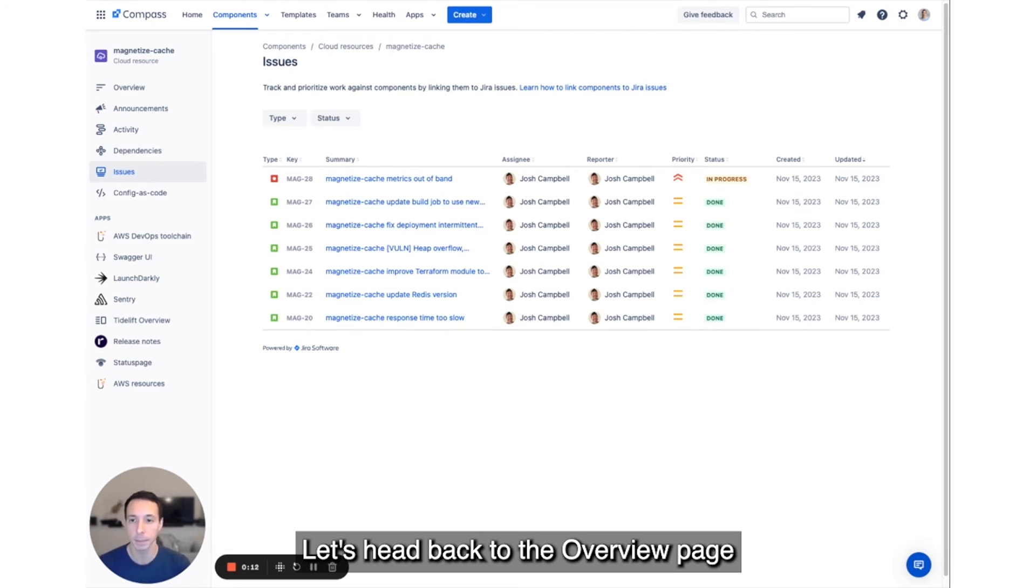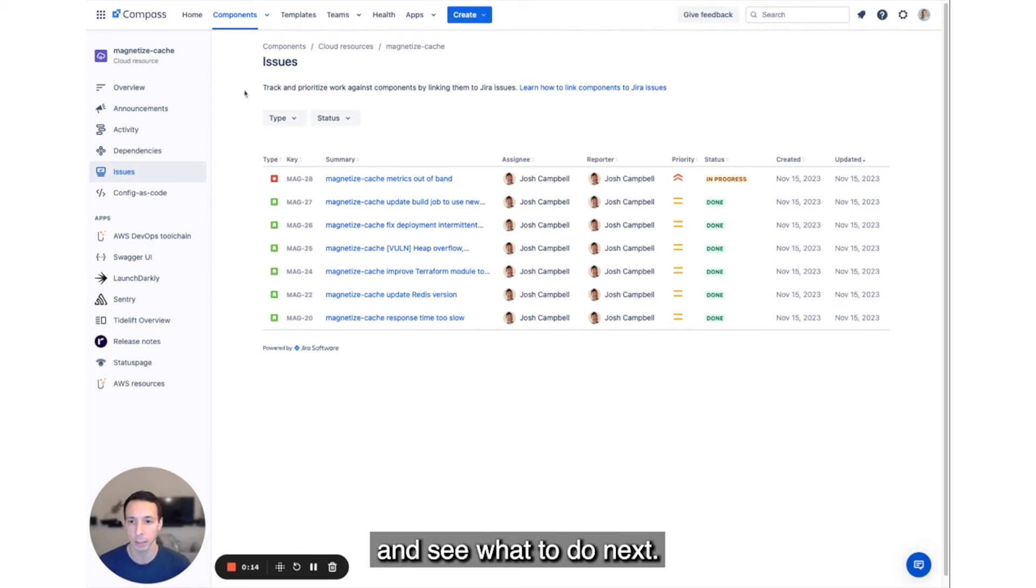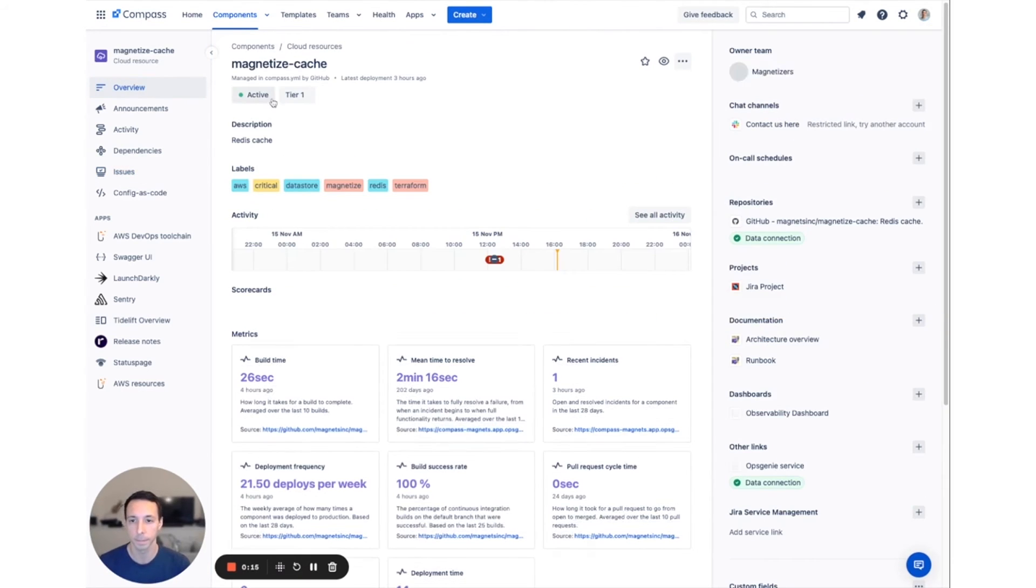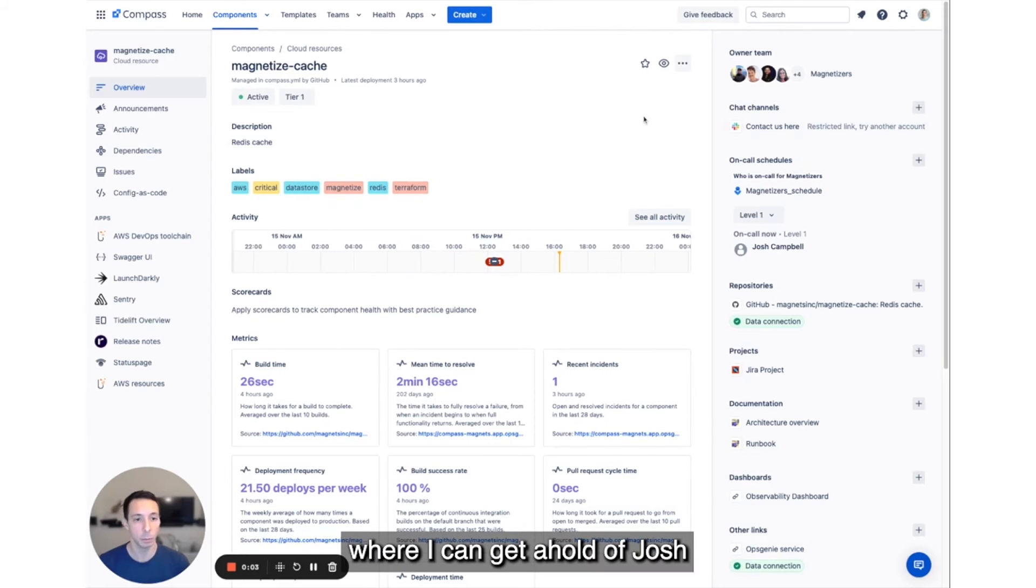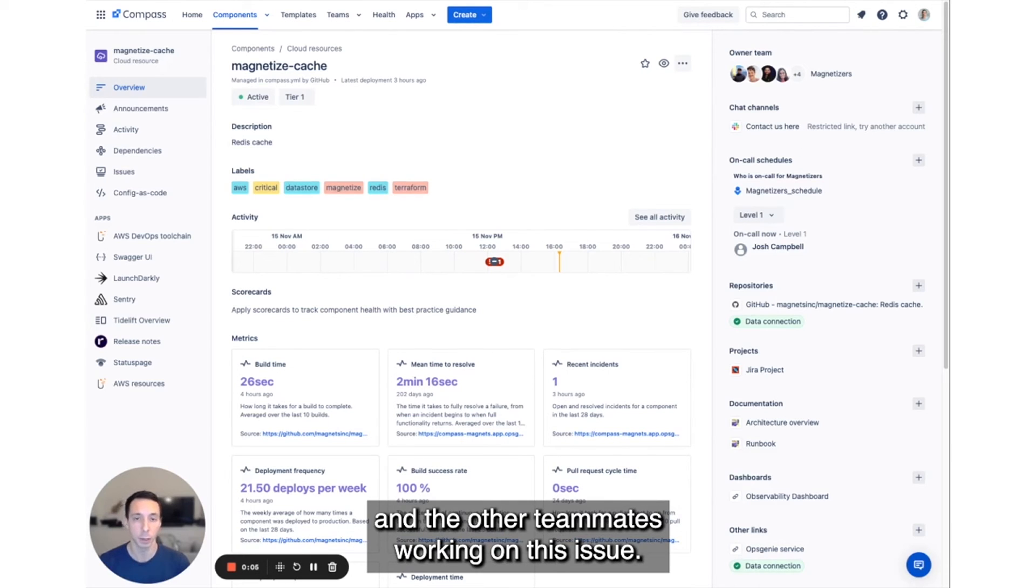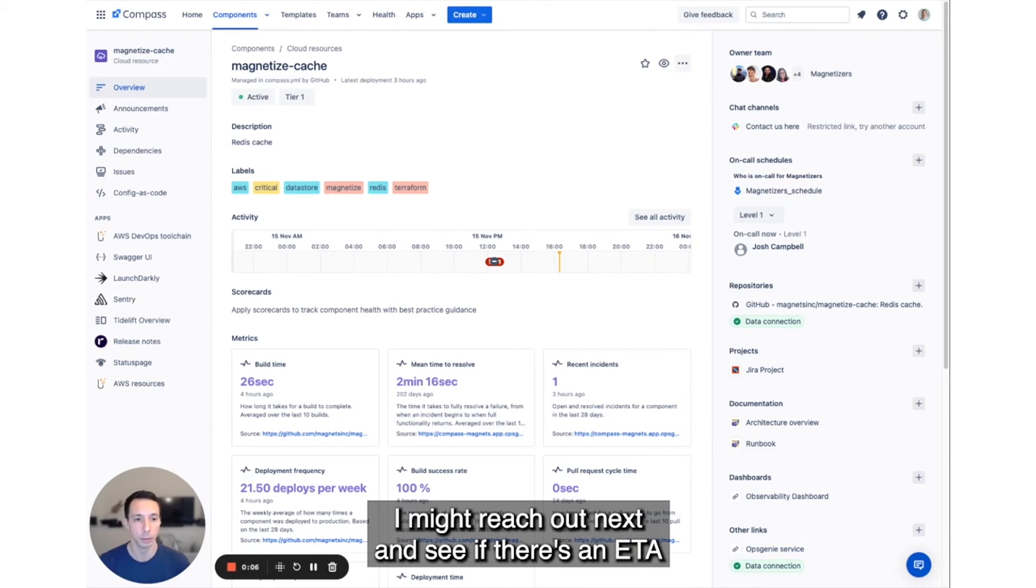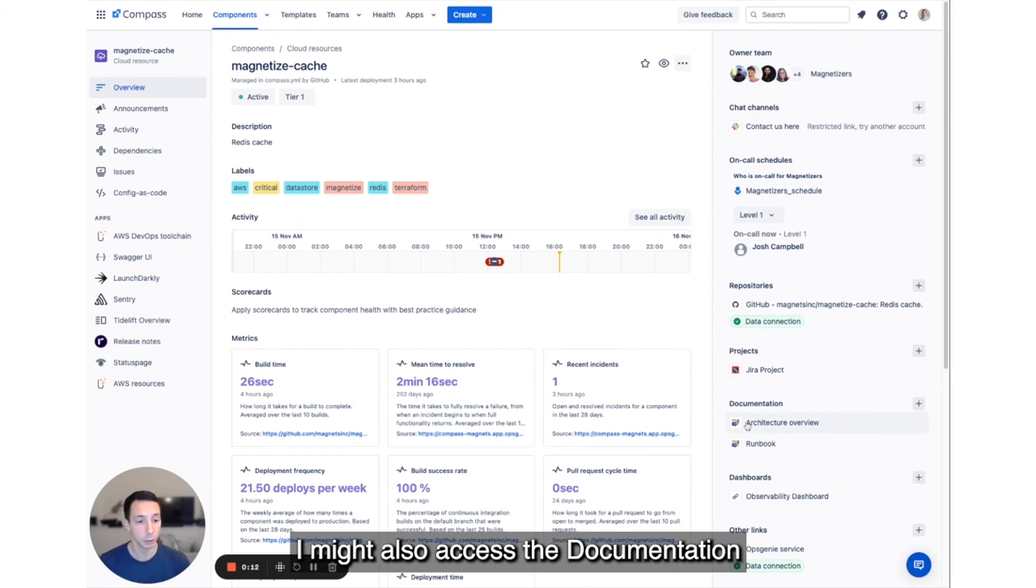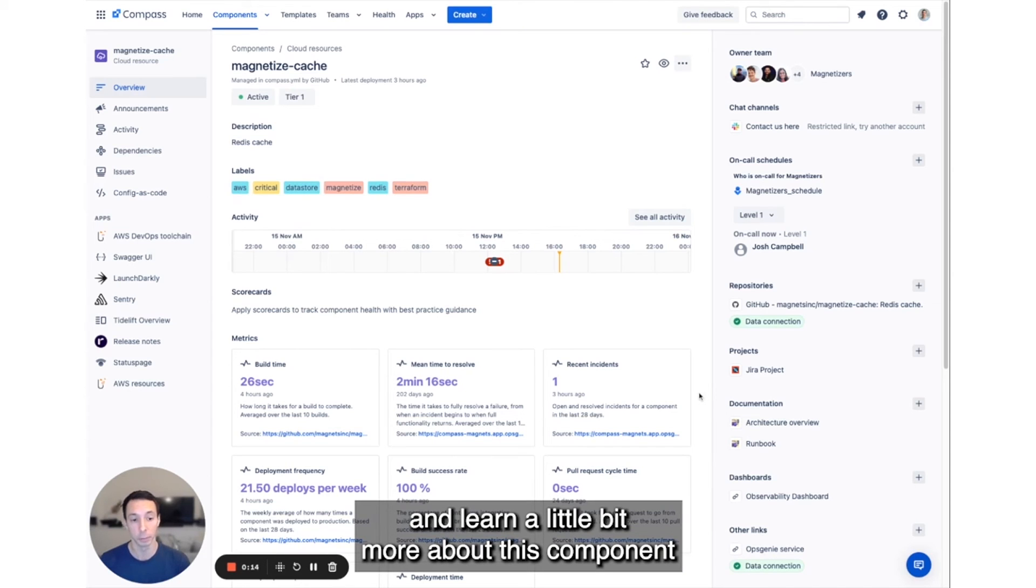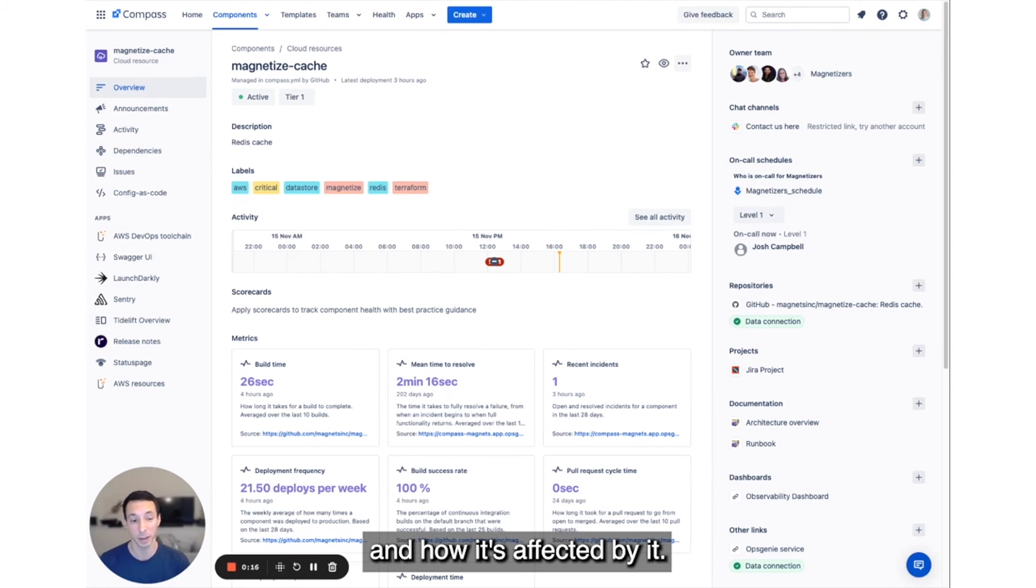Let's head back to the overview page and see what to do next. From here, I can access the Slack channel where I can get ahold of Josh and the other teammates working on this issue. I might reach out next and see if there's an ETA or any progress updates on this fix. I might also access the documentation and learn a little bit more about this component and how it's affecting mine.